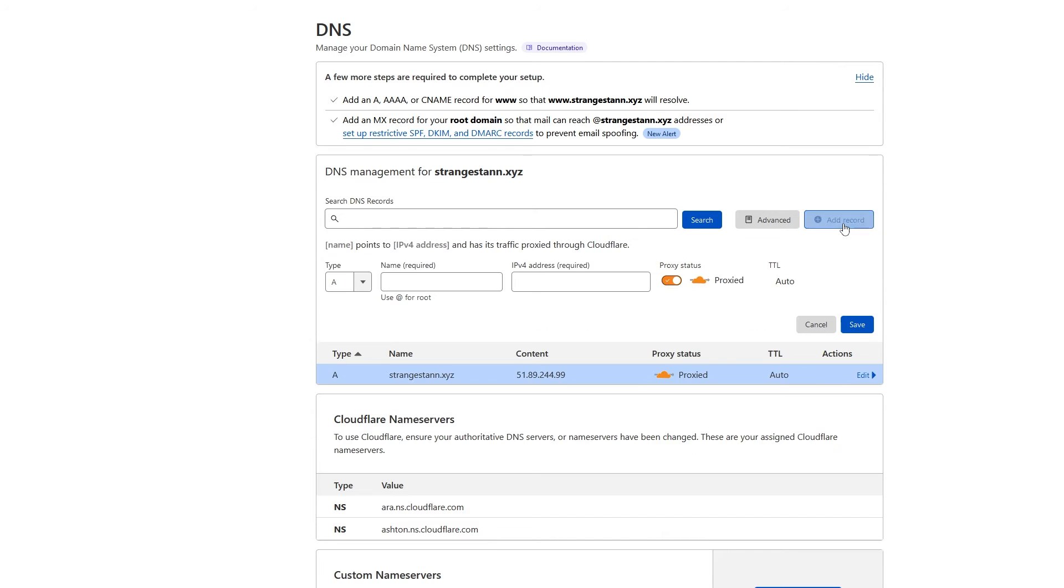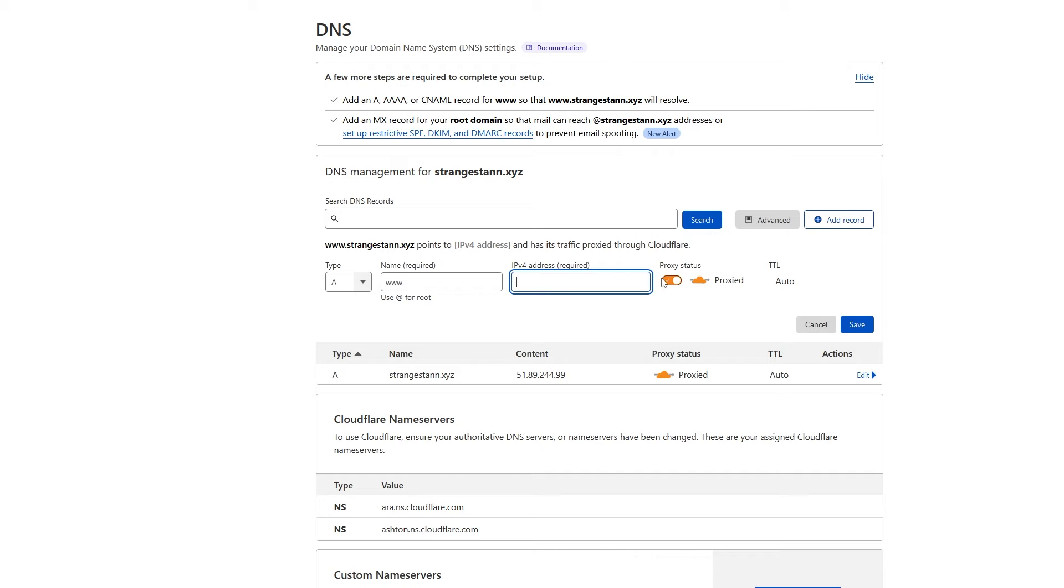Now we need to make another one. Once again, A. For the name, we're going to put www. And for the IPv4 address, we're going to put the same one that we just put. Proxy status still at proxied and TTL at auto. Once again, click save.